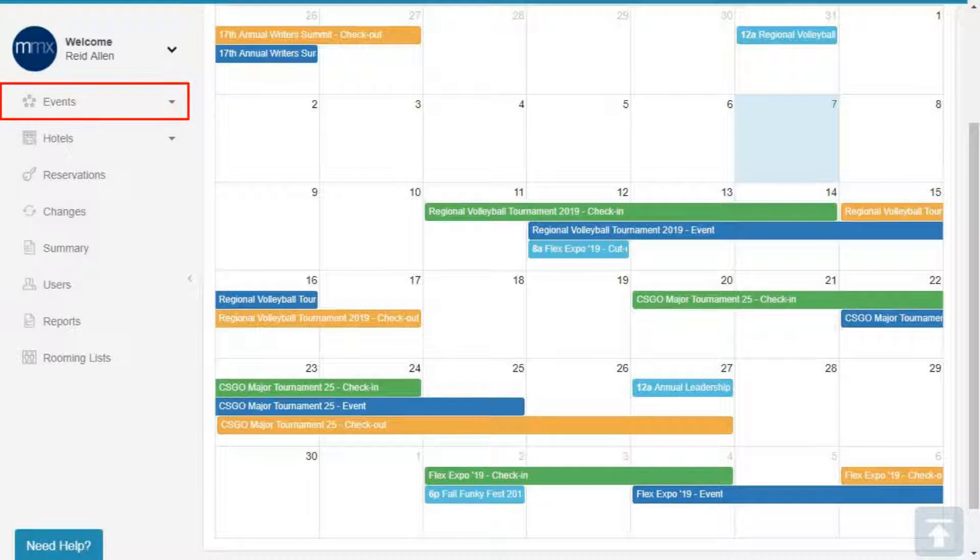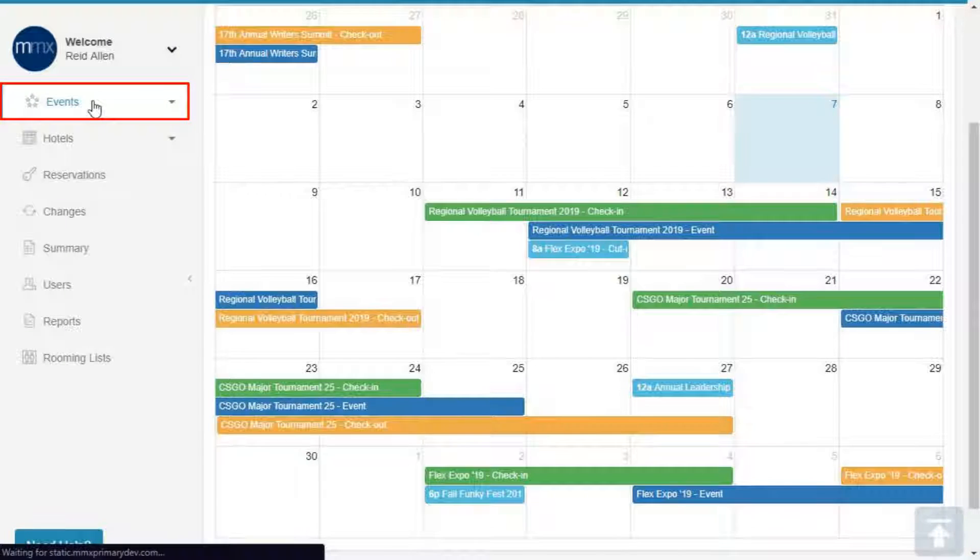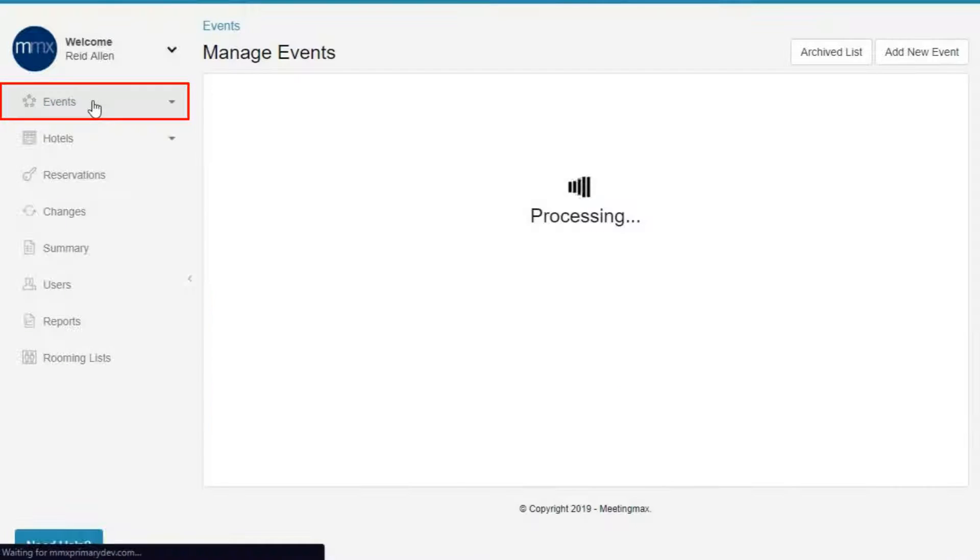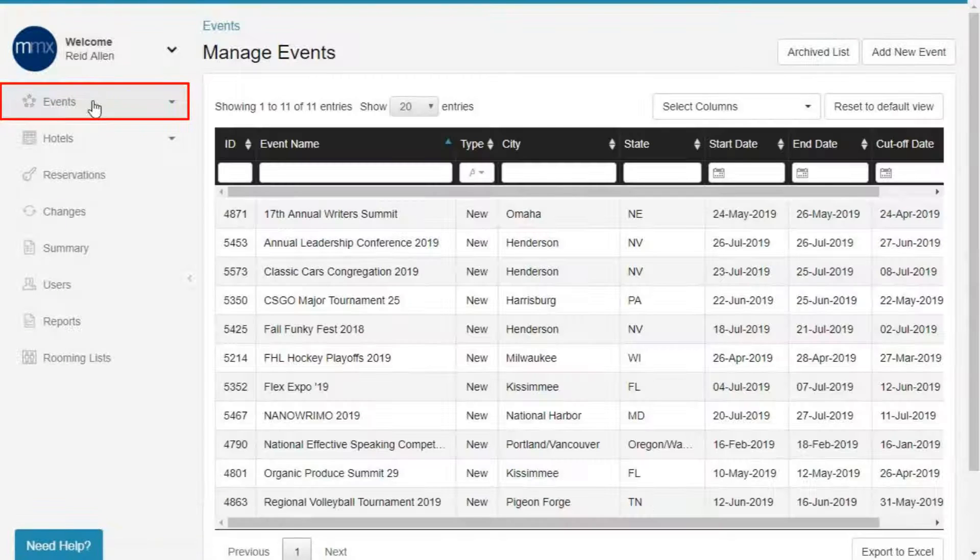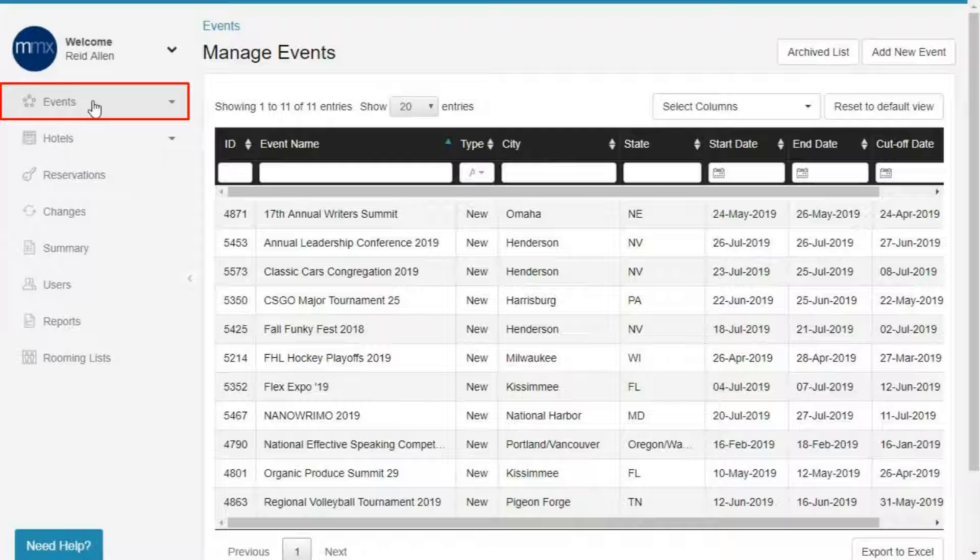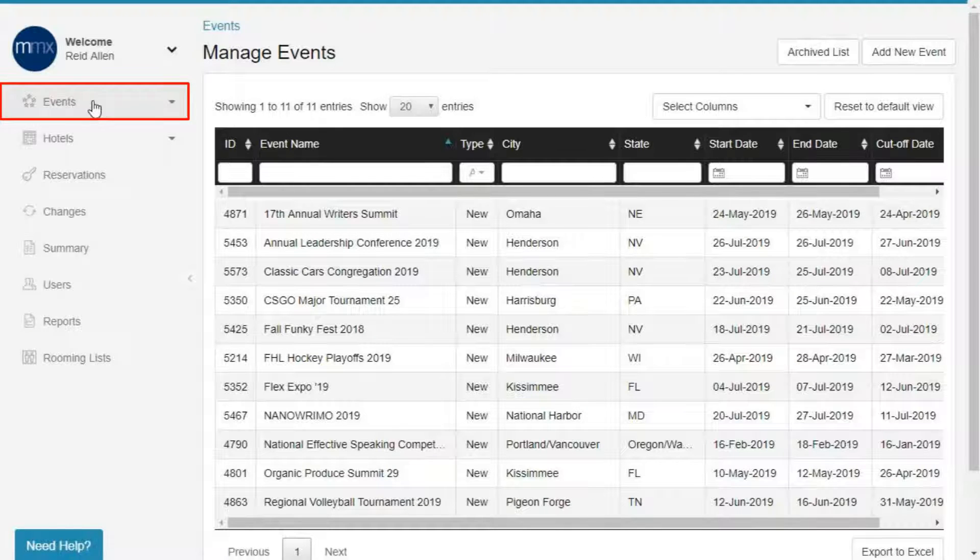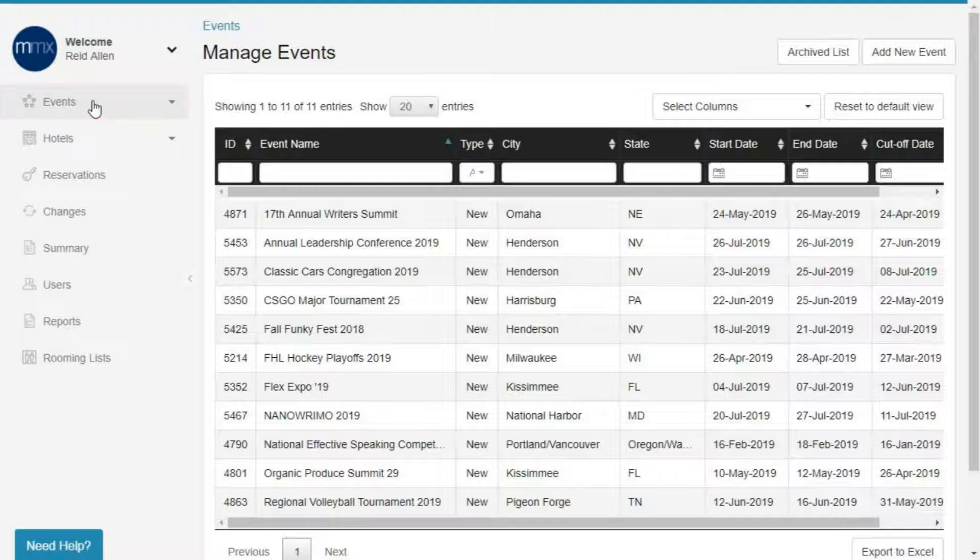Events. All of your events are listed under the Events tab. Here you can create and update all of your events with specific dates, hotel pricing, room inventories, sub-blocks, payments, and much more.